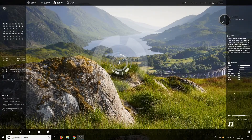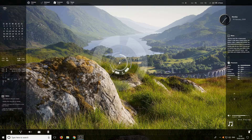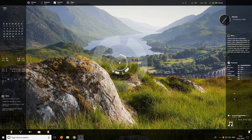Hello and welcome back to another Computer Sluggish tutorial. In today's video I'm going to be showing you how to make your Windows operating system look like this.